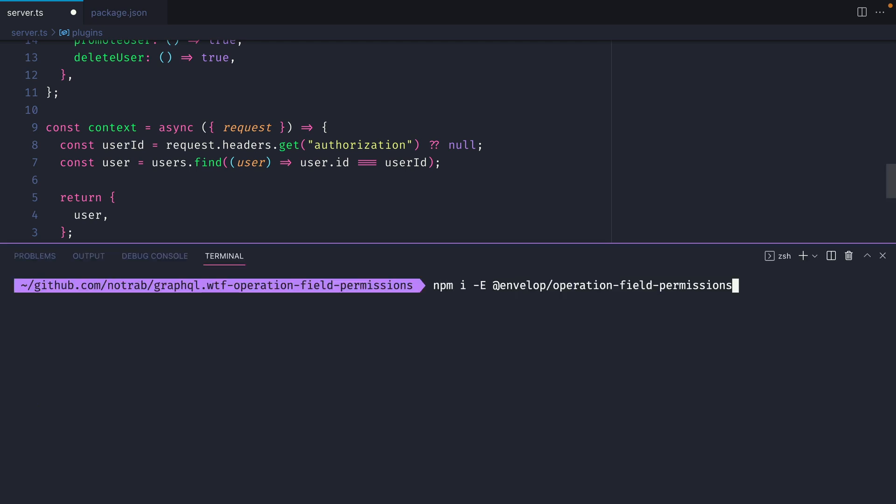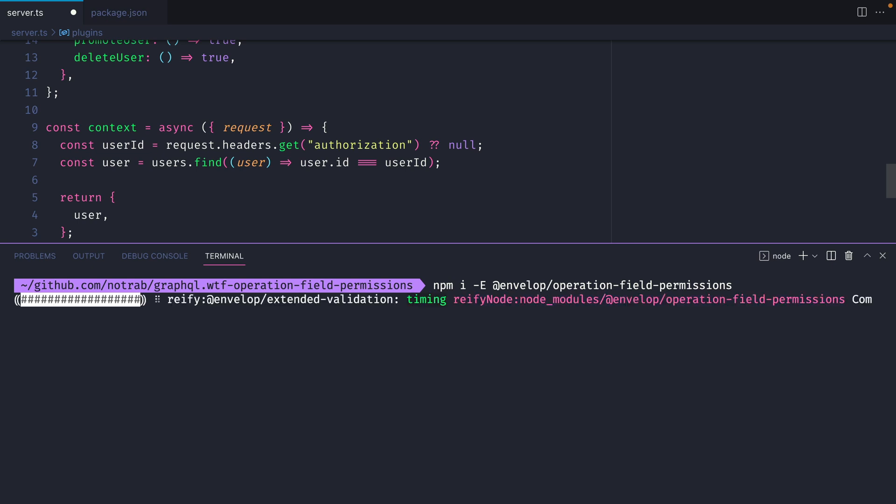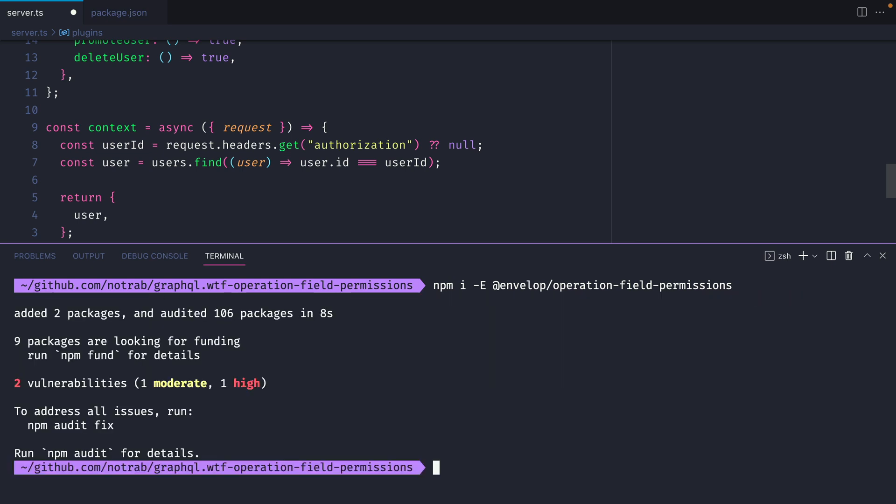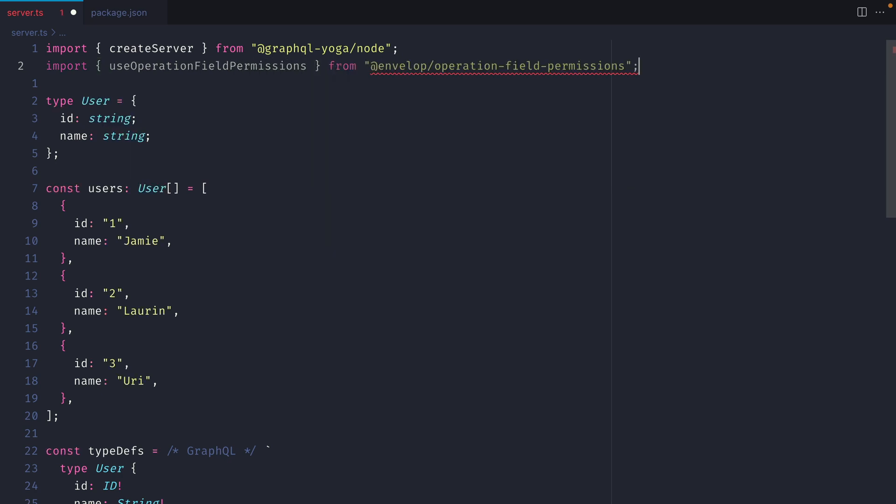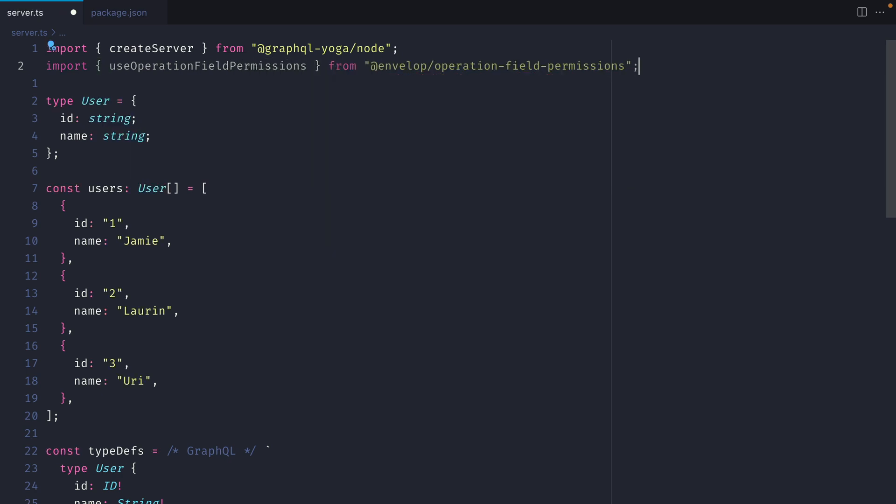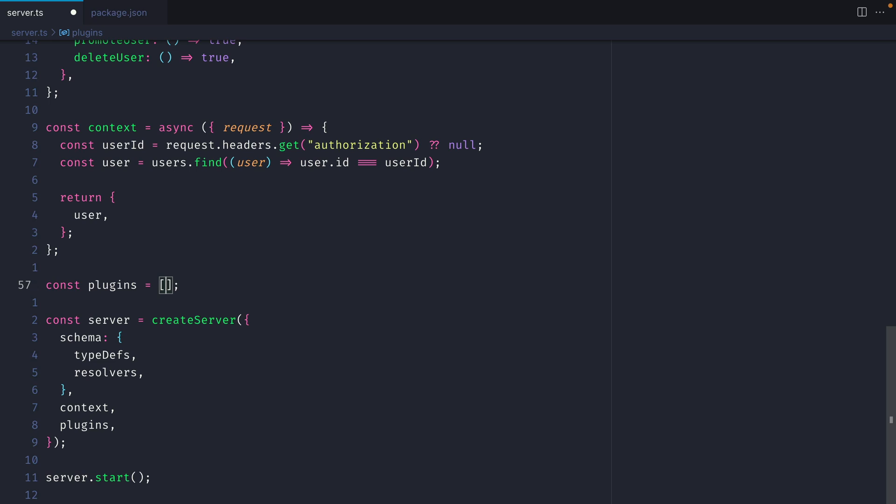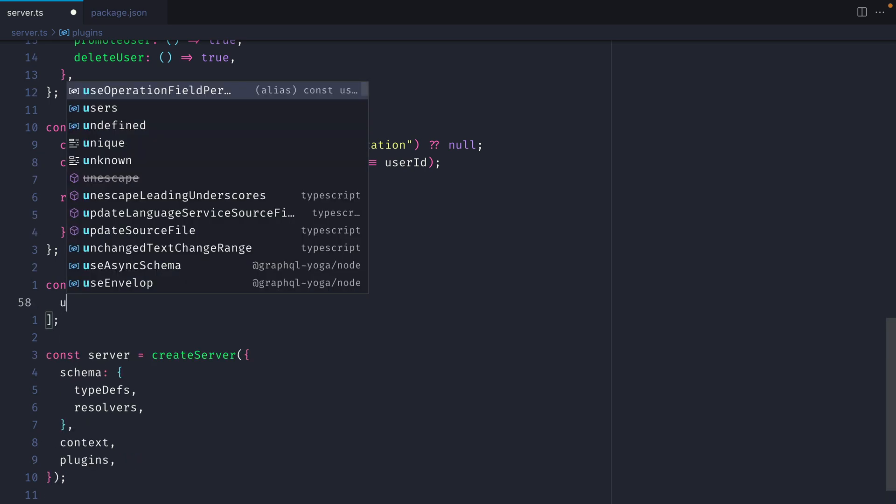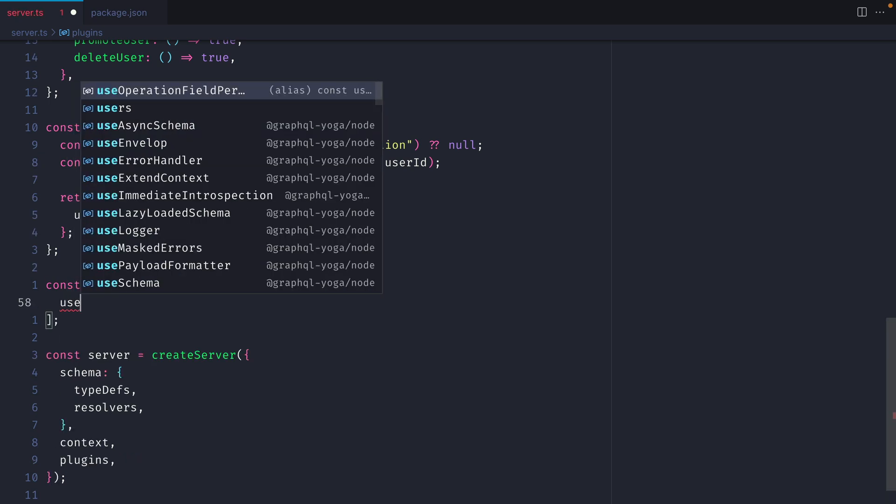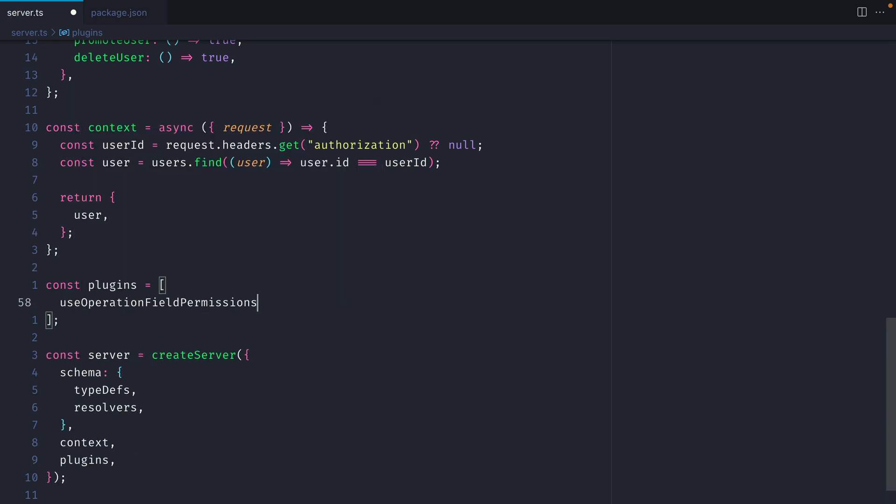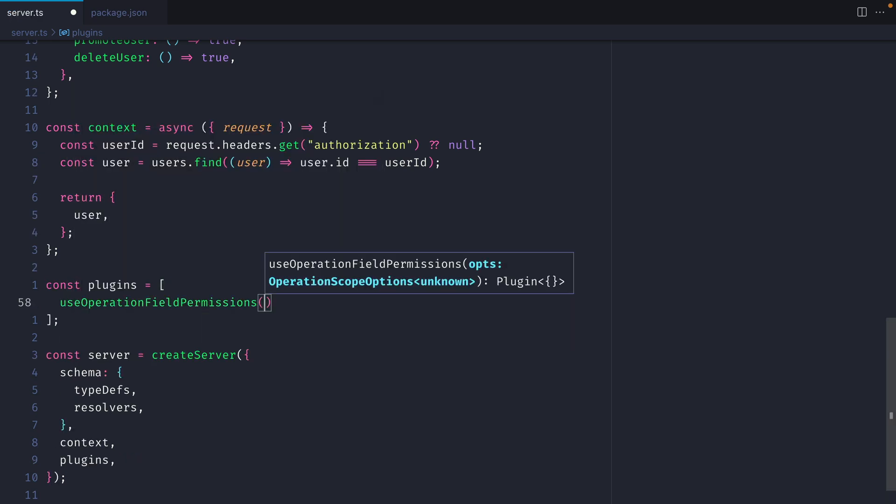This will be the envelope operation field permissions plugin. Now with that installed let's go ahead and import use operation field permissions from the envelope plugin. Then further on down where we have our plugins we now want to specify an array of all of our different plugins. Here we'll invoke the use operation field permissions and we can provide the object with our operation scope options.